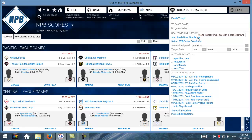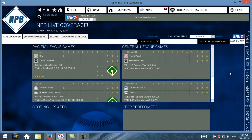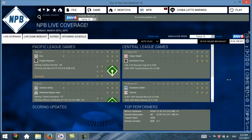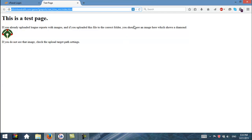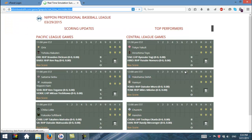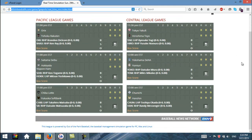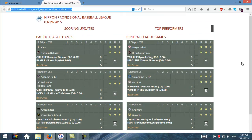So we'll go ahead and click Start Real-Time Simulation. Here we go — it's started. Things are just now getting going. Let's go back to my web browser and refresh the page to see if anything shows up. And as long as we're on this page, it should self-refresh. I think the games have just started, so nothing is happening yet.